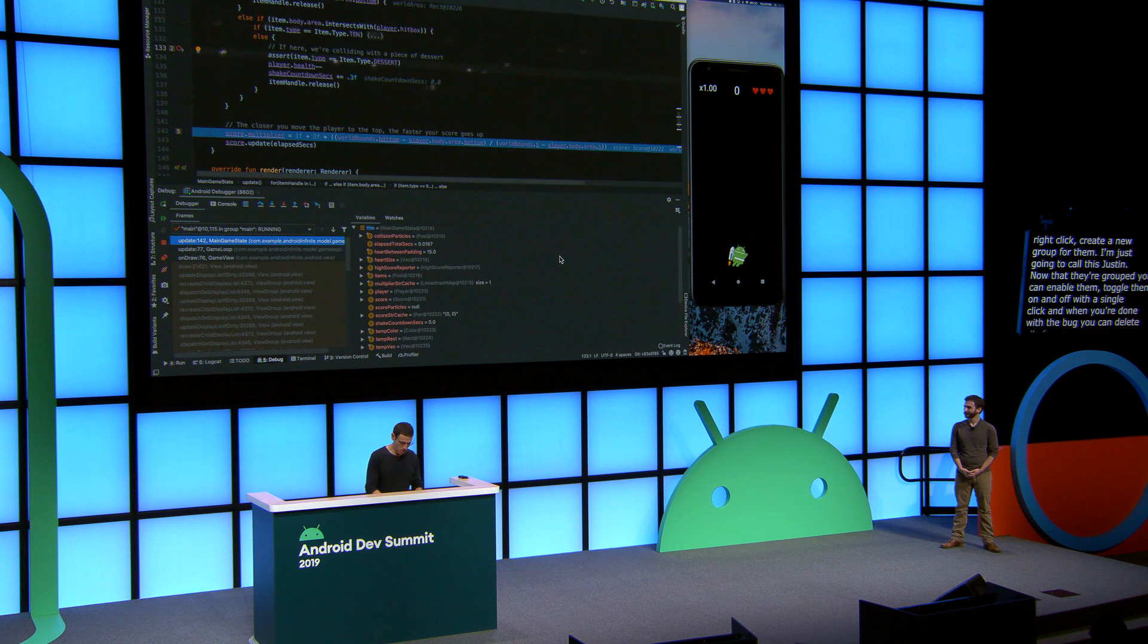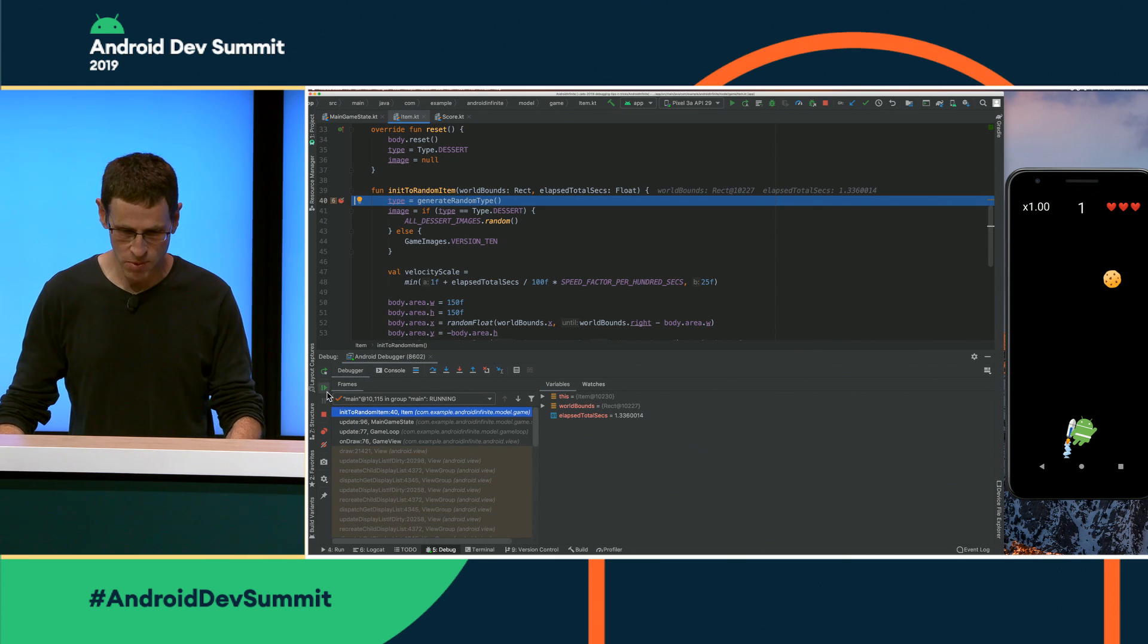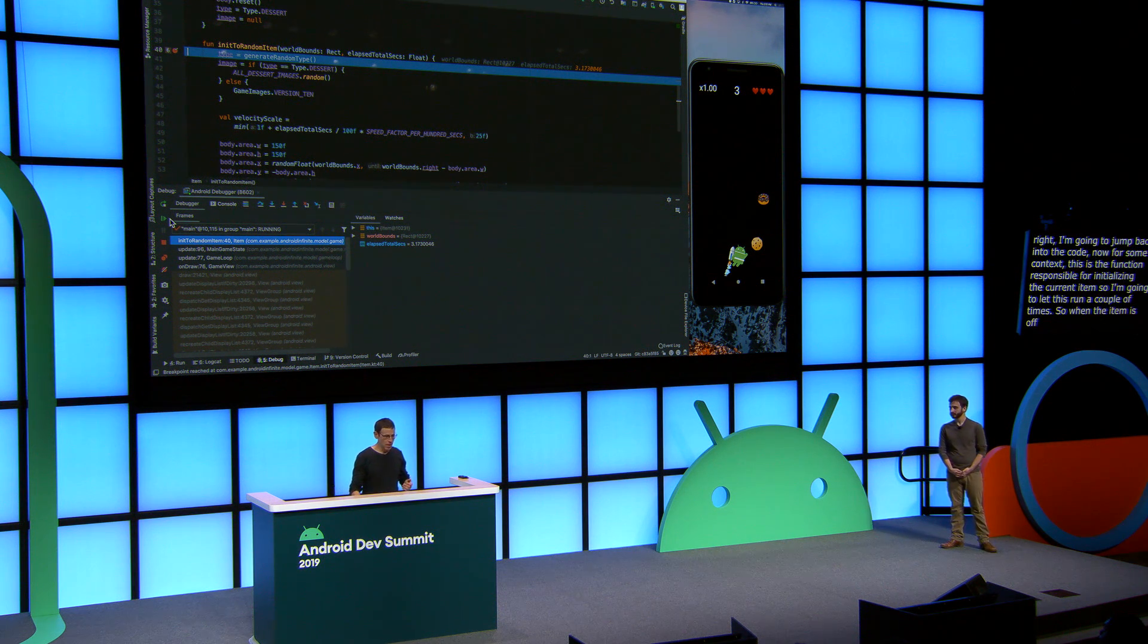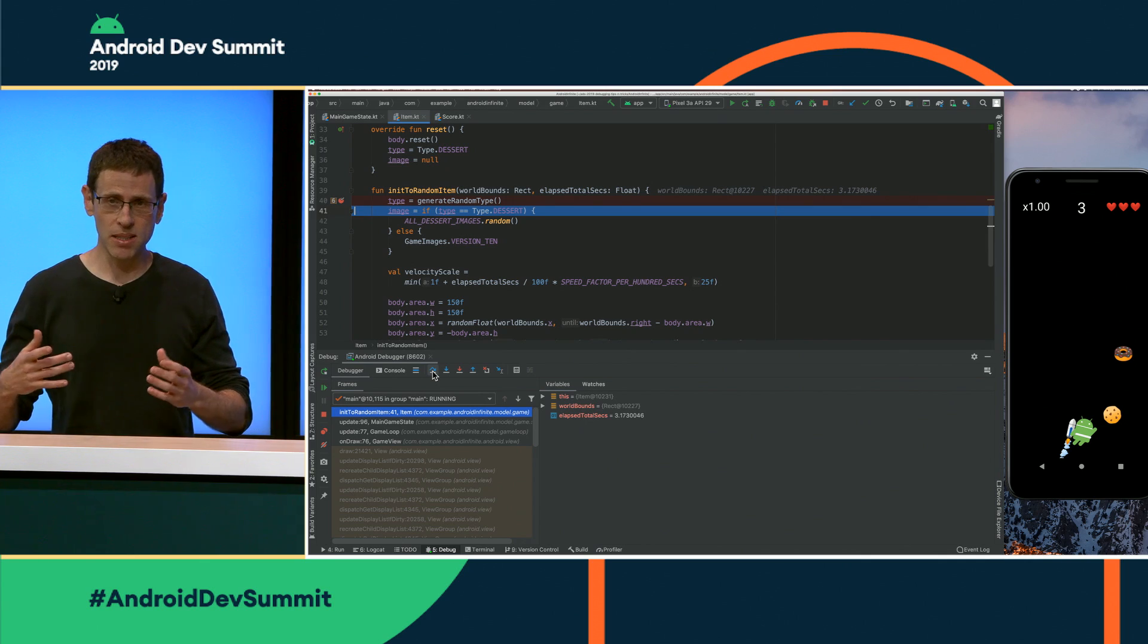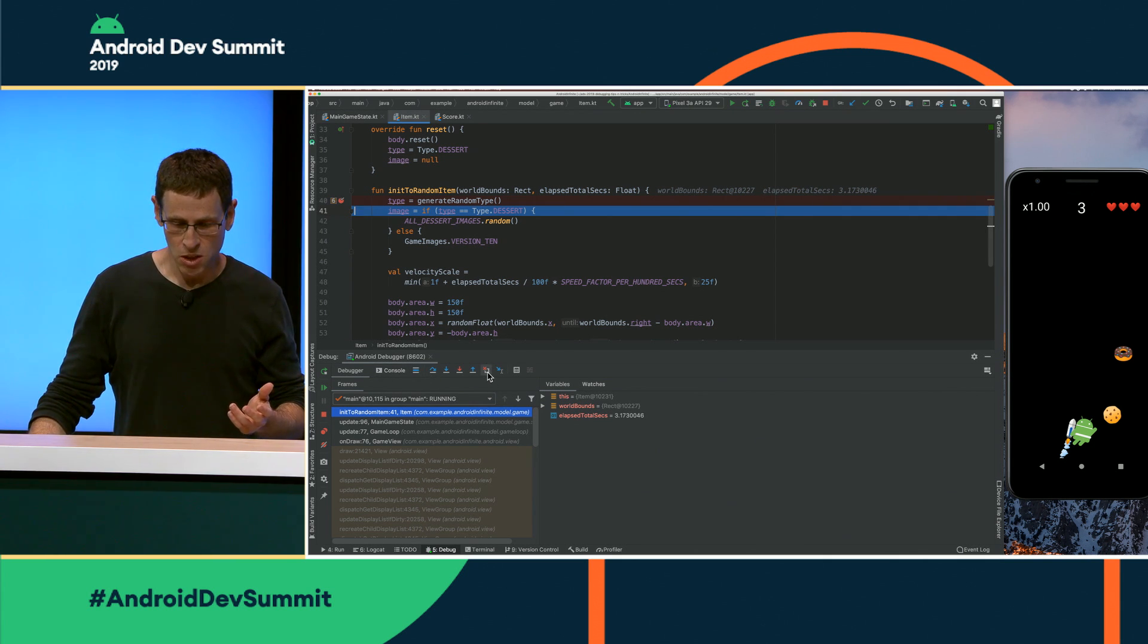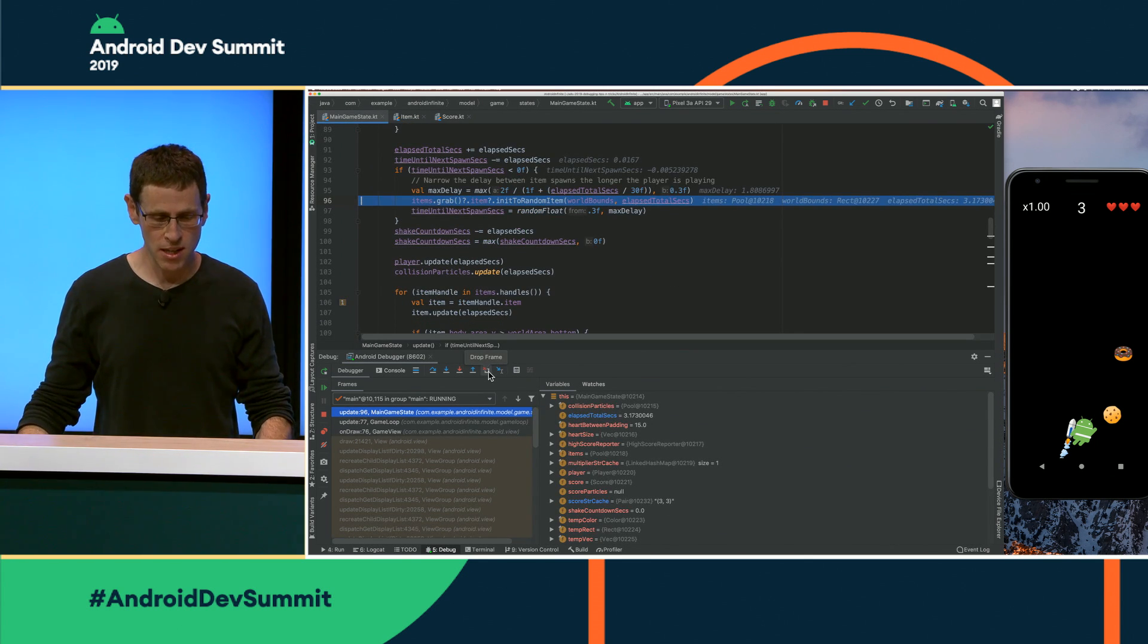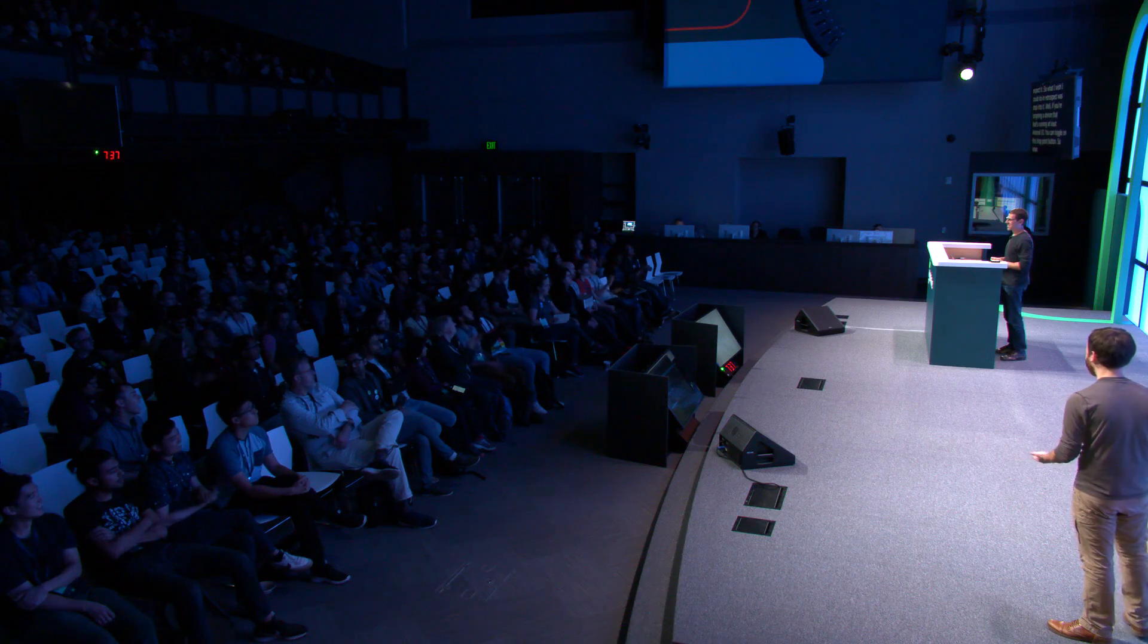All right. I'm going to jump back into the code. Now, for some context, this is the function responsible for initializing the current item. So I'm going to let this run a couple times so you can see it. So when the item is off the top of the screen, we don't yet know if it's going to be a random dessert or a number 10. Now, let's say here I want to step into this generate random type method, but I accidentally step over it. Now, I may have stepped over on purpose also, but maybe the result was a little bit confusing to me. I didn't expect it. So what I wish I could do in retrospect was step into it. Well, if you're targeting a device that's running at least Android 10, you can click on this Drop Frame button. And what that's going to do is it's going to pull you out of the current method and put you right back to before it started. So when you step into it again, you get your second chance. Now, this feature is not a time machine. So if I was in the middle of a long function and it had done a lot of intermediate work, for example, modified the state of this current class, that doesn't get undone when you drop frame. This is not a deal breaker. It's just something to be aware of. And despite that, this feature has saved me a ton of times.